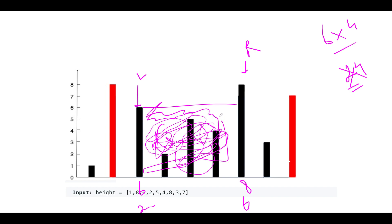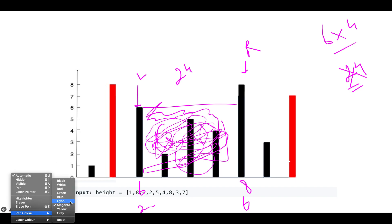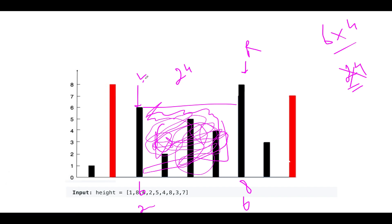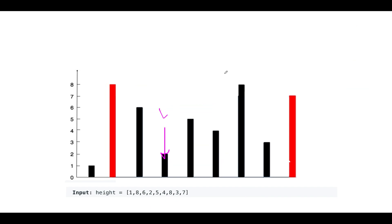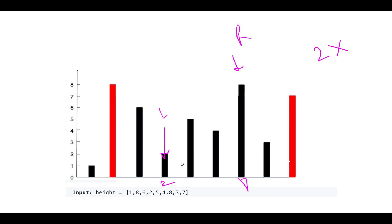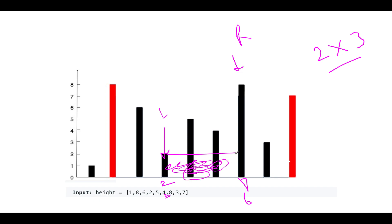The lower pointer is left again, so we increment it. Left now points to the next position. The height at left is 2, the height at right is 8, so the lower is 2. The width is 6 minus 3 = 3. Area is 2 × 3 = 6 units, which is much lower than 49. Maximum area still remains 49.